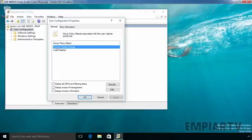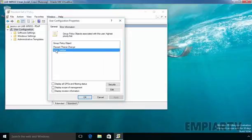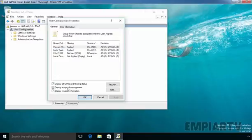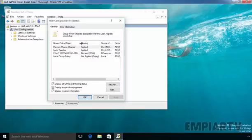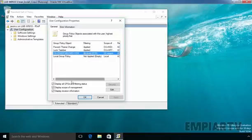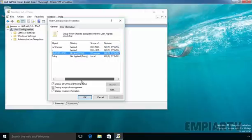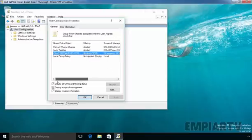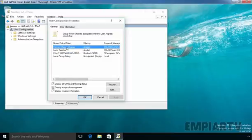As you can see prevent theme changes has the highest precedence over locked taskbar settings. And if you see all settings, by default, these policies are applying on our user named JSONROID. Our default domain policy is still not applying due to block inheritance. But if you see the prevent theme changes policy, it is applying because we just set enforcement on that group policy object.